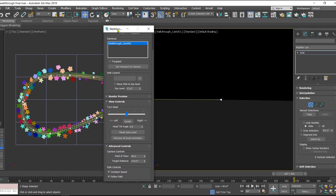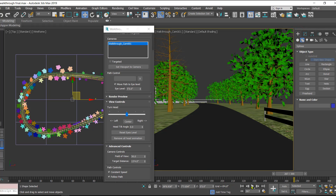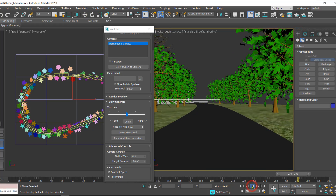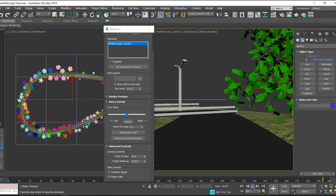Now we need to align the camera. In the Walkthrough Assistant dialog box there is an option called 'Move Path to Eye Level.' Just check this option and automatically the path is shifted to a height of 5 feet 5 inches. When we play the animation it is following the path at that eye level.